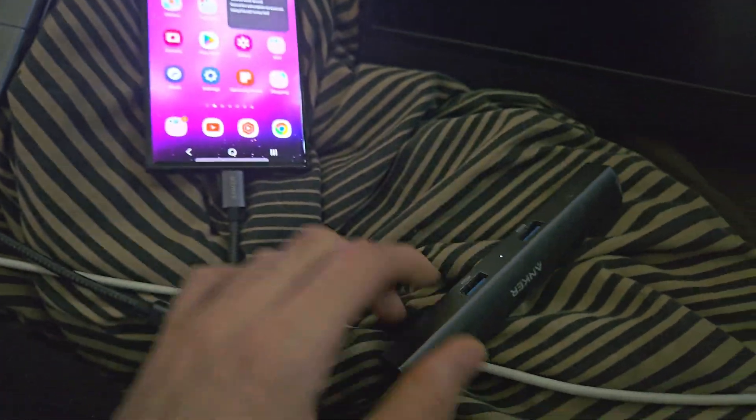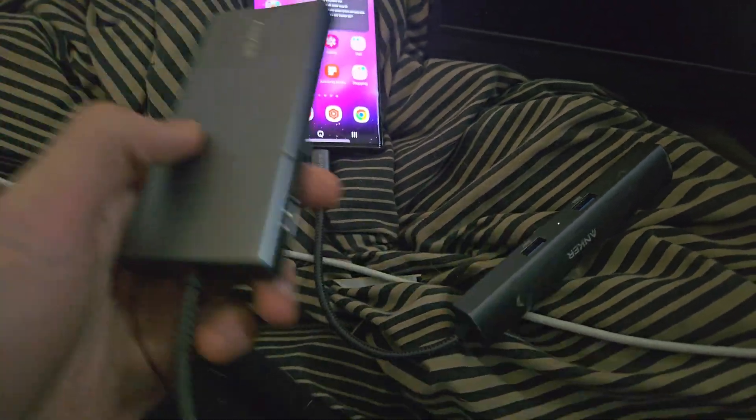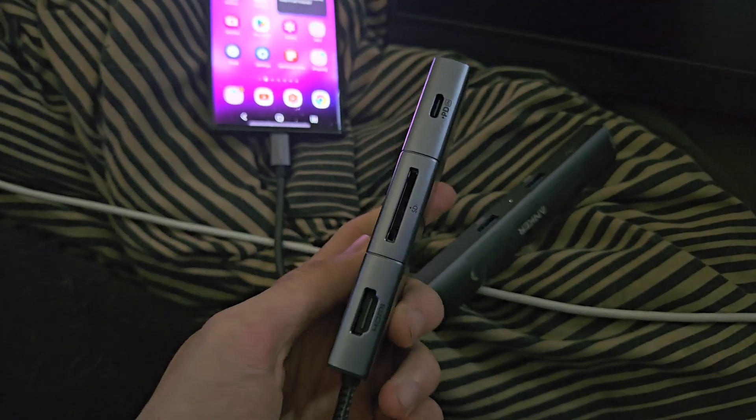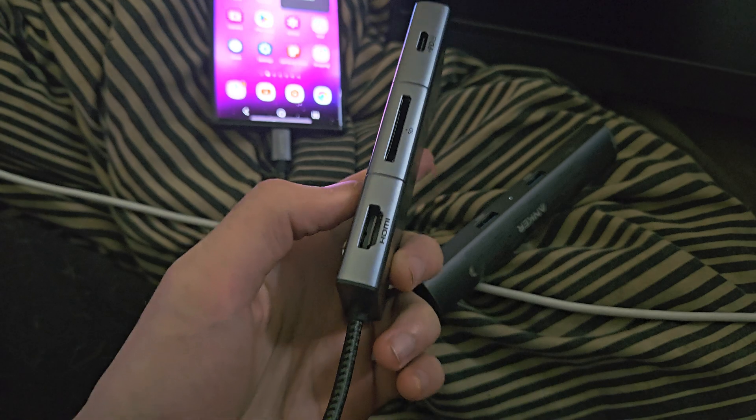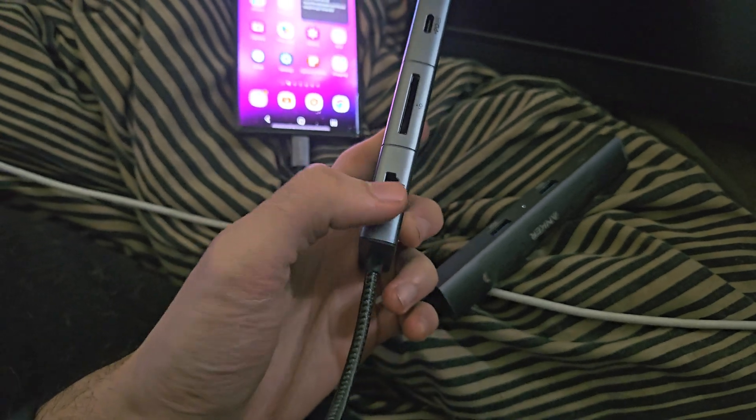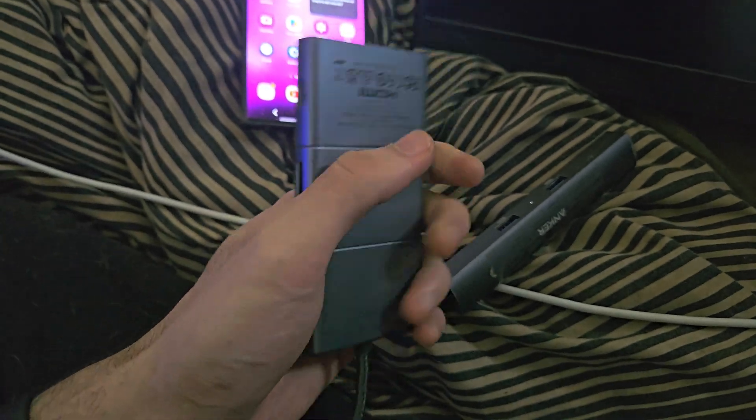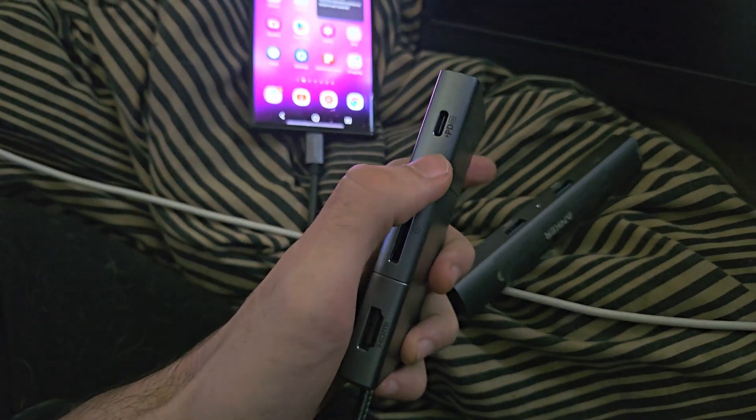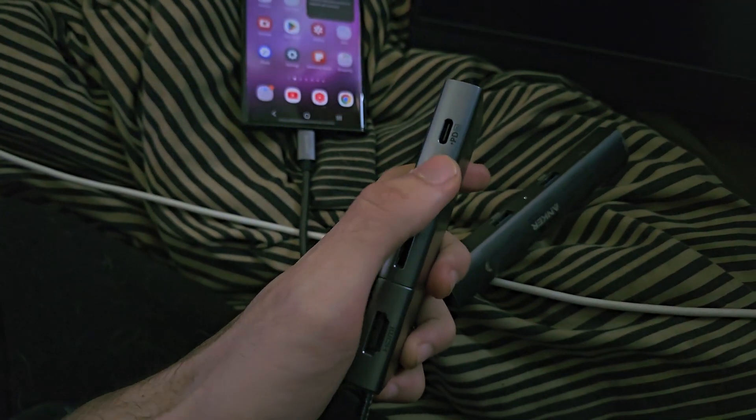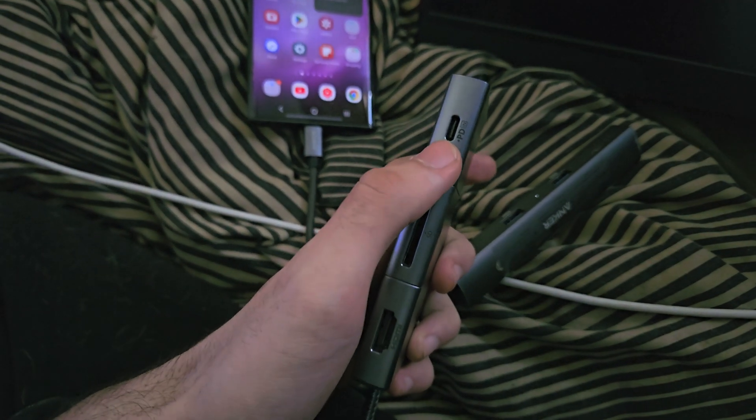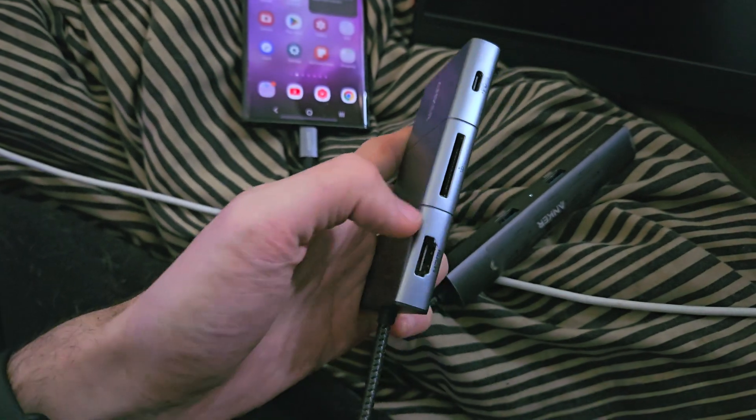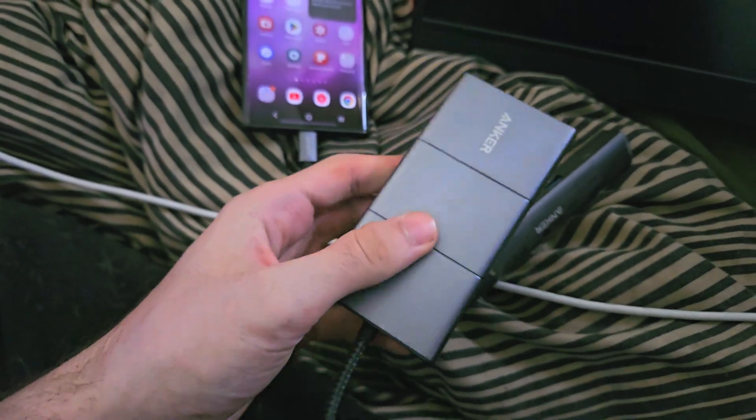I have this Anker one here, I have a second one. As long as it has HDMI and preferably power delivery so you can charge the phone while connected to the external display, then you're good to go.